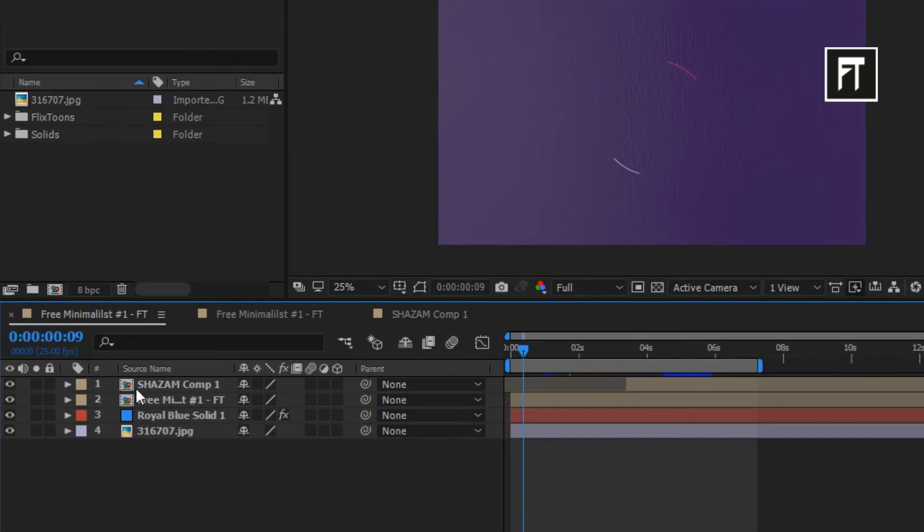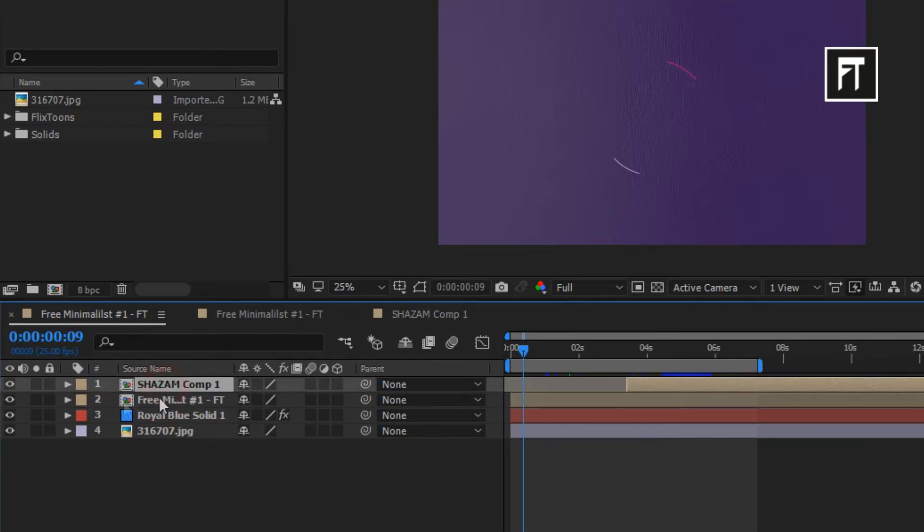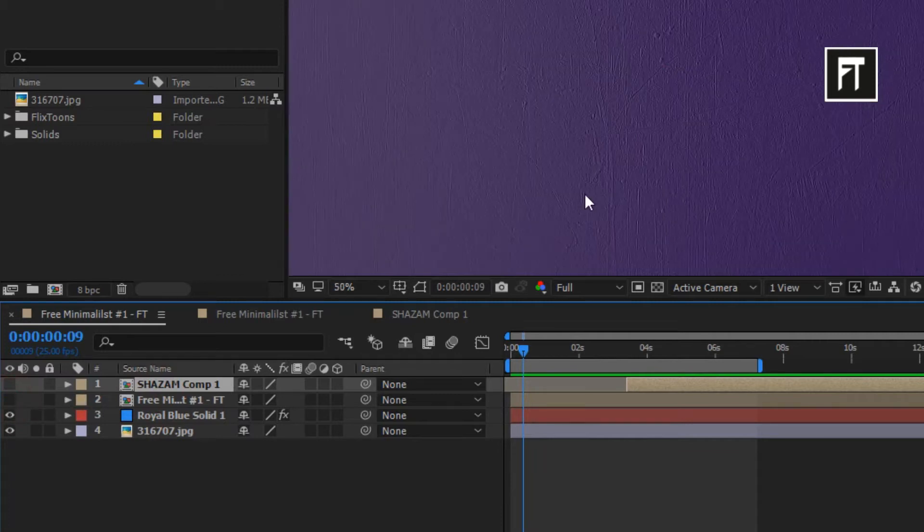Here we have these two composition. Let's hide this and let's work on our background.